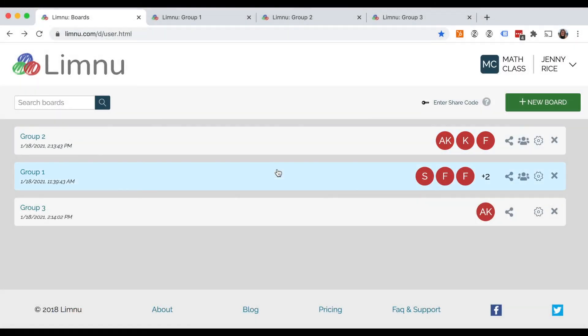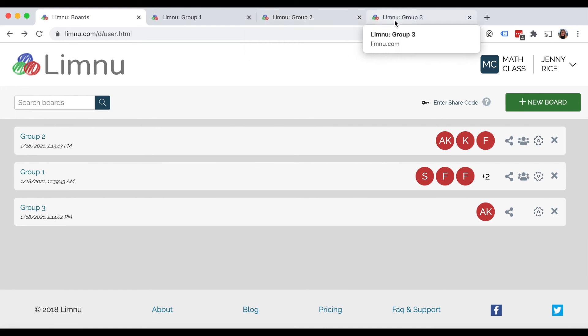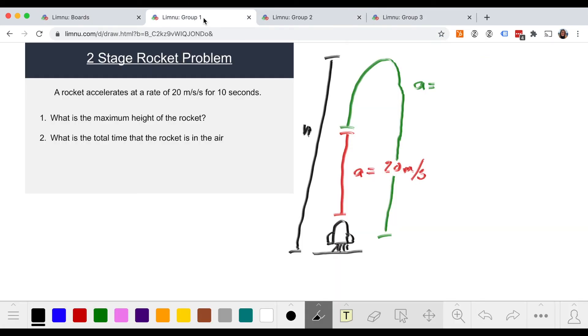Once you create the boards, you can use your boards page to monitor each group. Or you can open each board in its own tab and flip quickly from tab to tab.